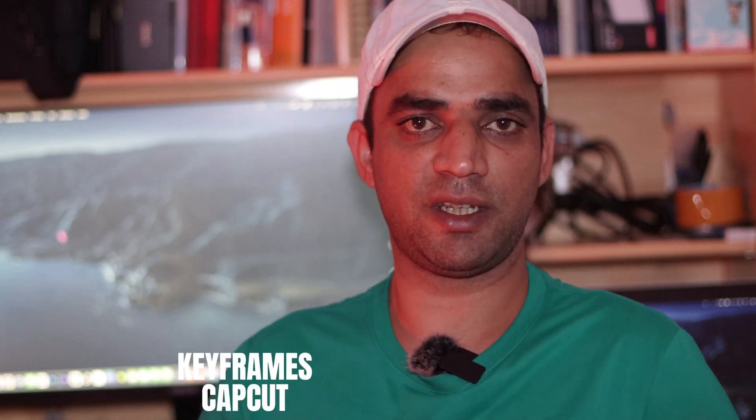Welcome to the world of keyframes in CapCut. In this video we are going to learn all about the keyframes. How can you captivate your videos with the help of keyframes?